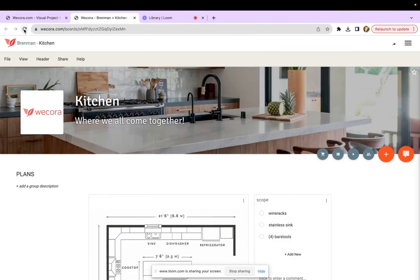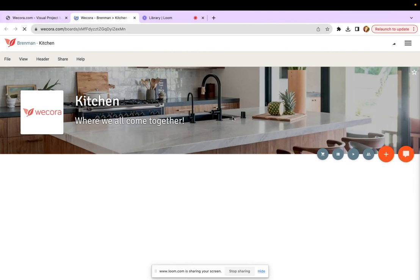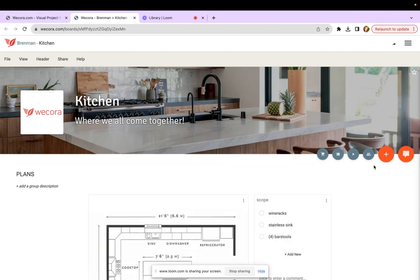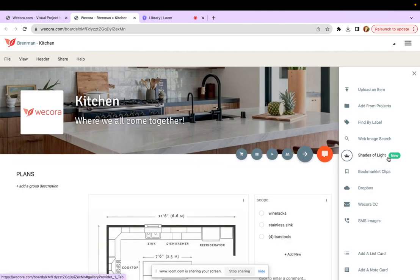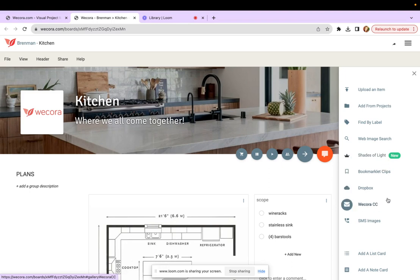Now I'm back into my WeCora account and the next time that I click on my orange plus here, my item library, you'll notice the option for WeCora CC.